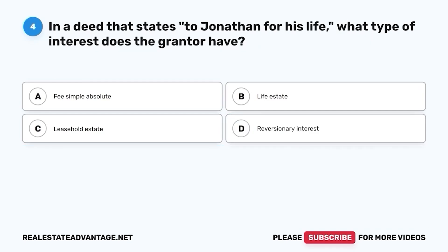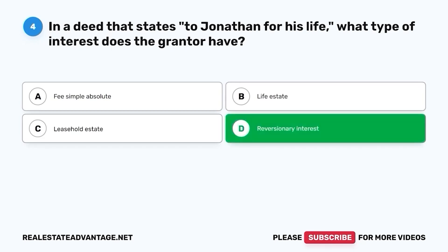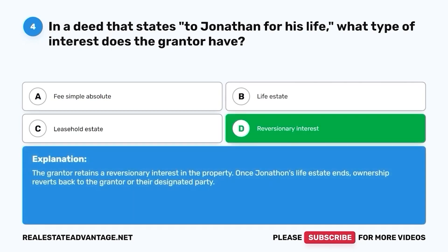Question 4. In a deed that states, to Jonathan for his life, what type of interest does the grantor have? A. Fee simple absolute. B. Life estate. C. Leasehold estate. D. Reversionary interest. The correct answer is D. Reversionary interest. The grantor retains a reversionary interest in the property. Once Jonathan's life estate ends, ownership reverts back to the grantor or their designated party.